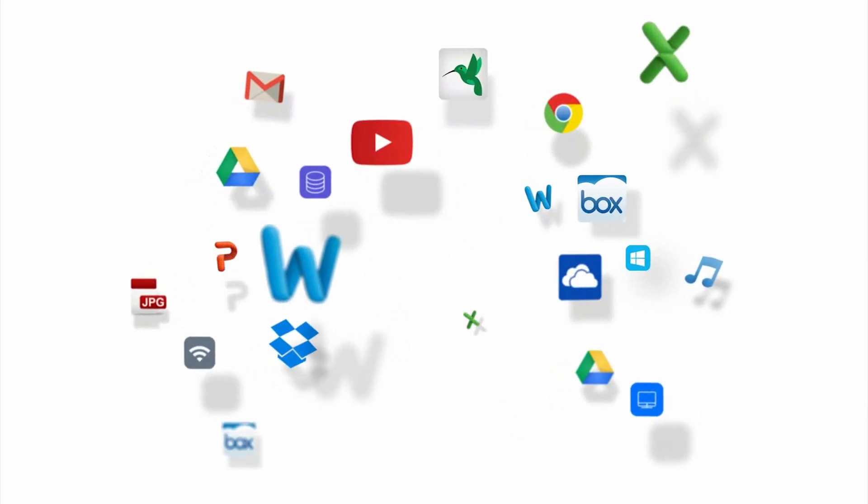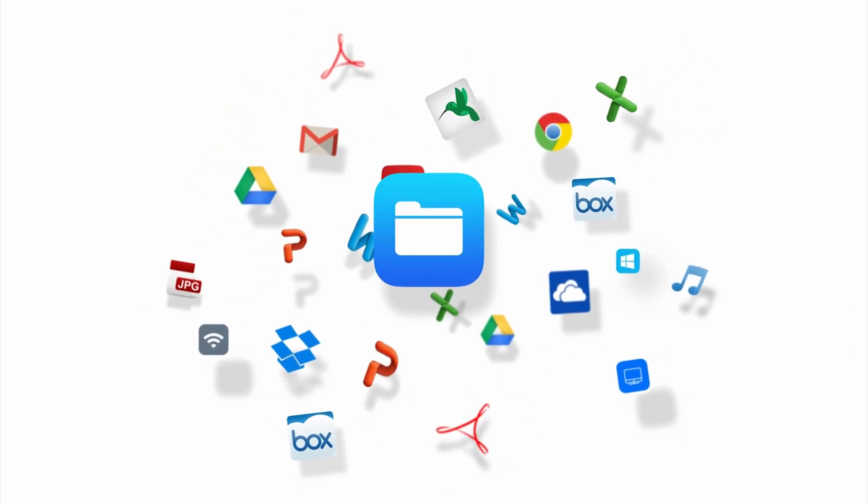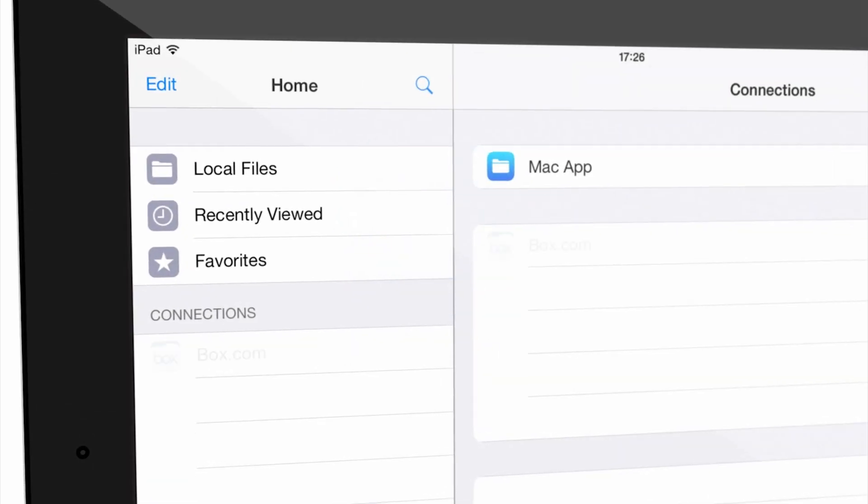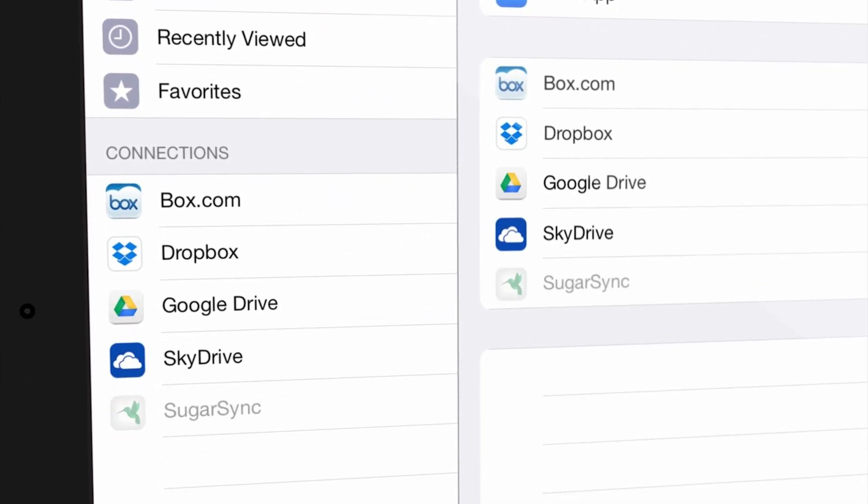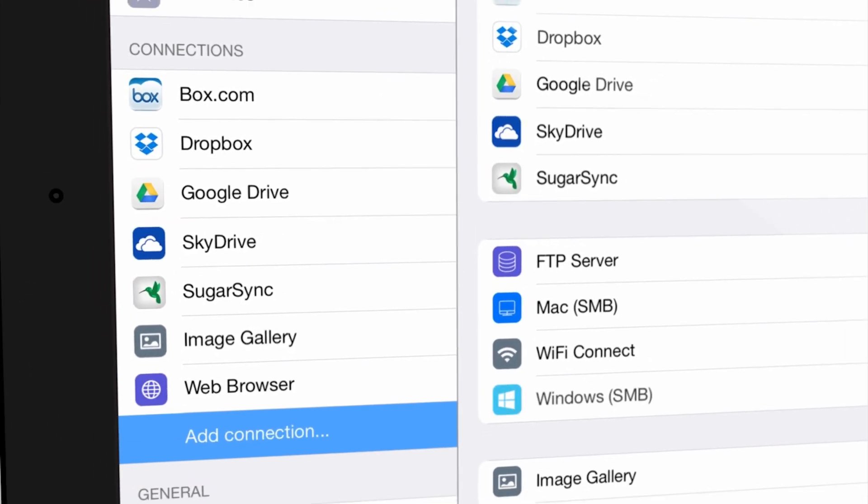Files United is the ultimate file manager app for your iPhone or iPad. The app gives you unified access to your files regardless of where they are stored.